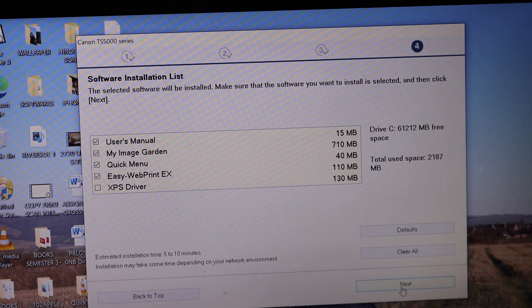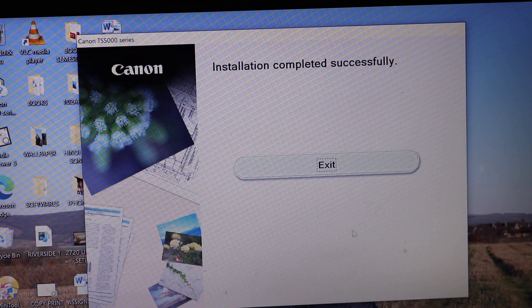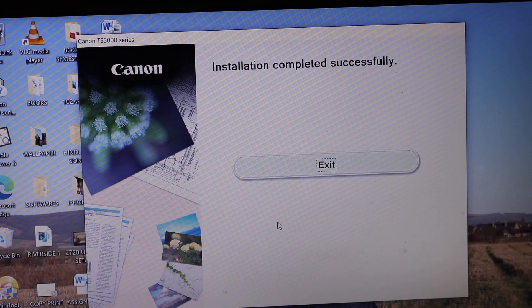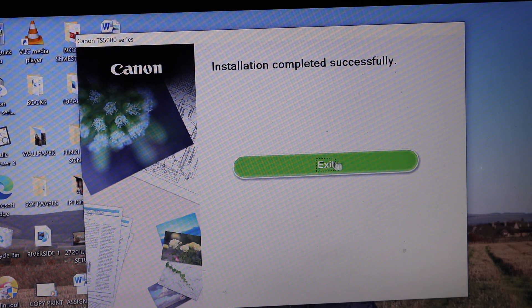And then click next again. And here you can see the installation is complete. So we can click on the exit button.